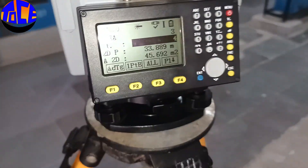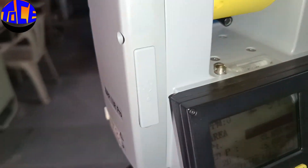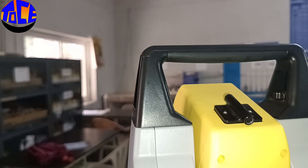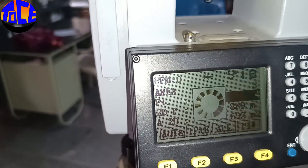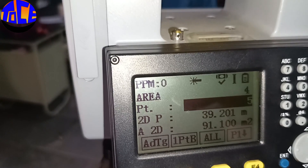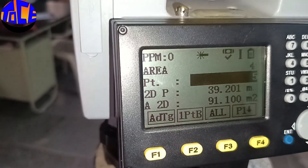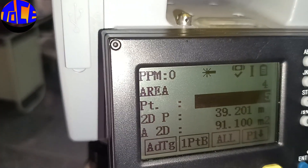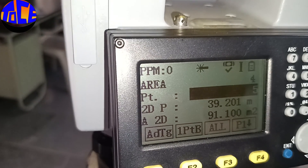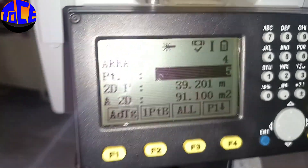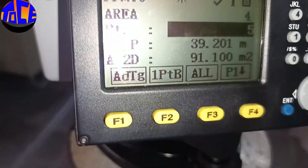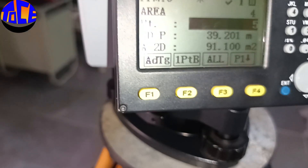There is my fourth corner — hit ALL. My area is 99.1 square meters and the perimeter of the points taken is 39.2 meters. Now if you also want to calculate volume, go to the second page where you have the Volume option.